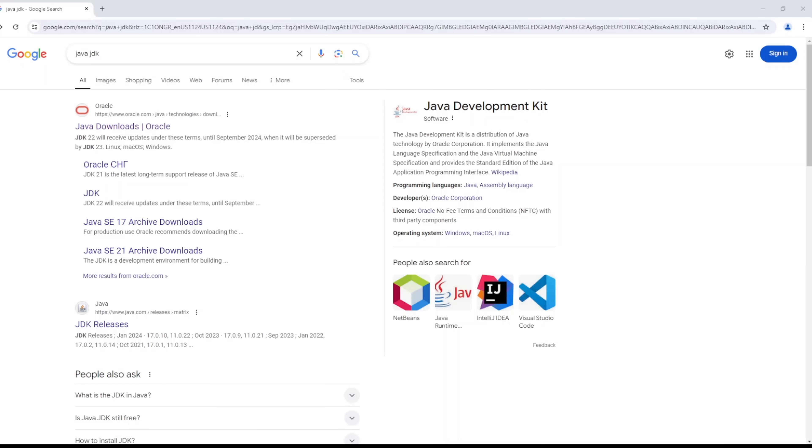Hi, welcome back. In this video we will be installing and setting up Java on Windows. This particular video is specifically designed for Windows users. I will be creating other videos tailored to cater for users of Mac OS and Linux.